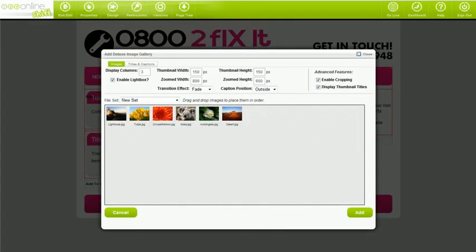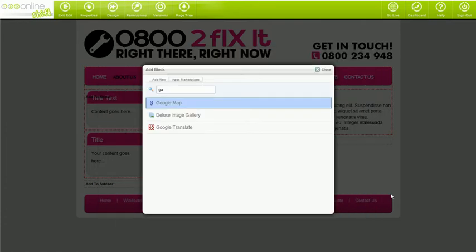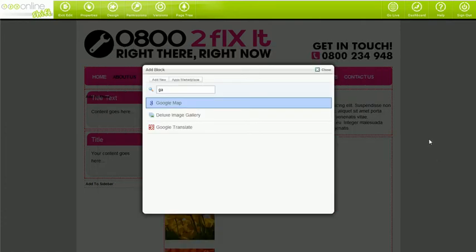One of the more basic customizations you may want to do is define how many columns your thumbnails appear in. Simply type in the number of columns into the columns box. Please keep in mind if you have too many columns for the space available, you'll need to reduce the size of the thumbnails to fit the space.